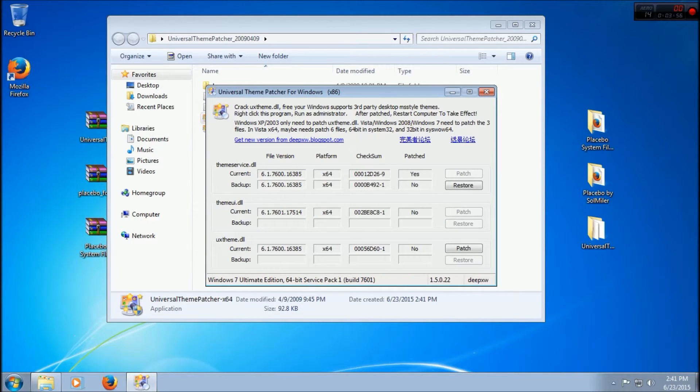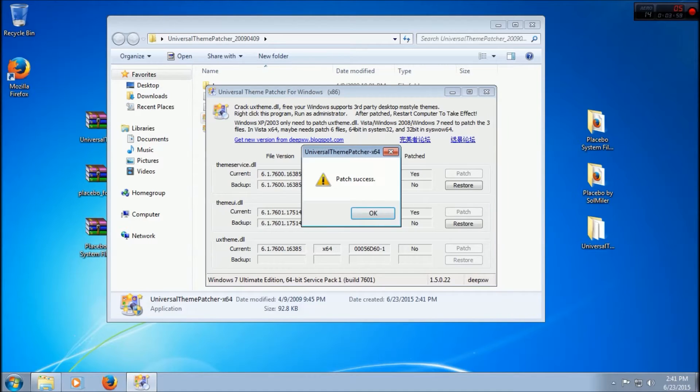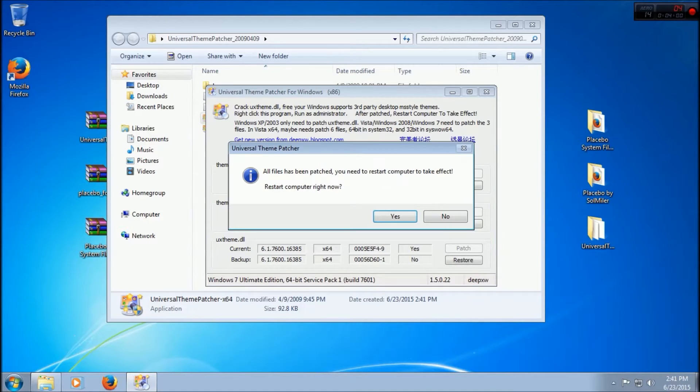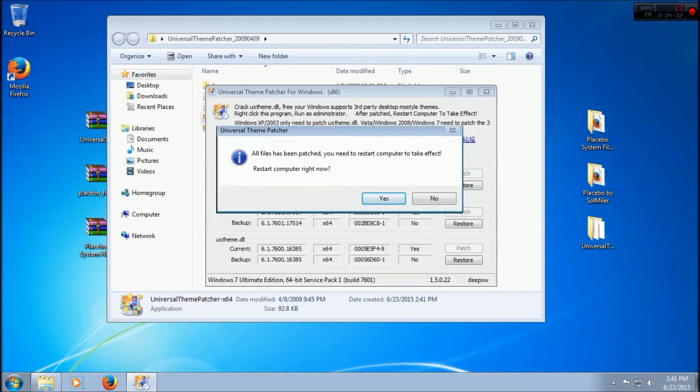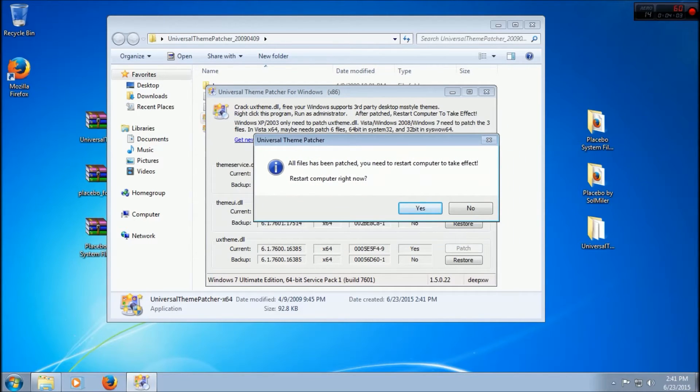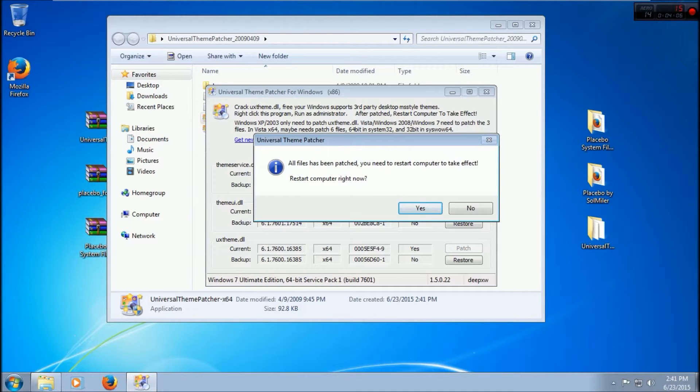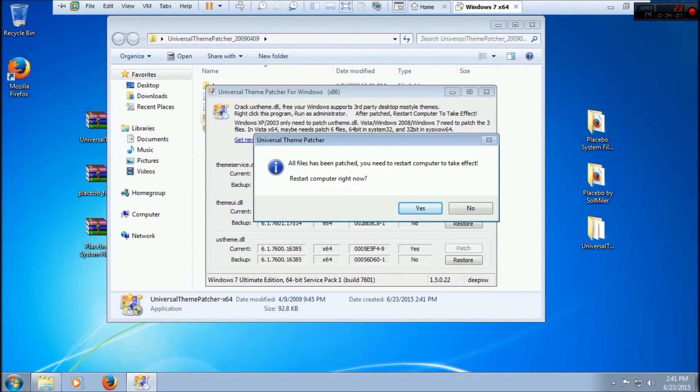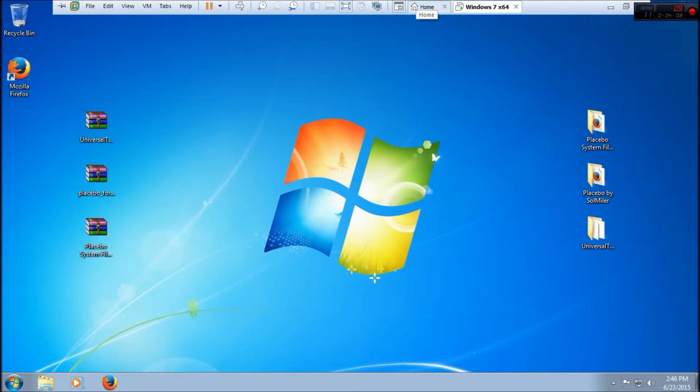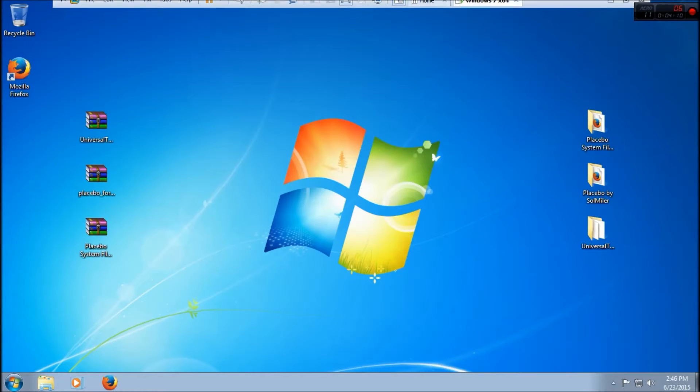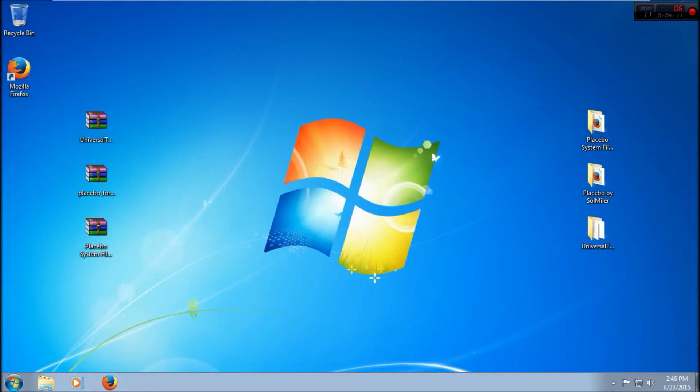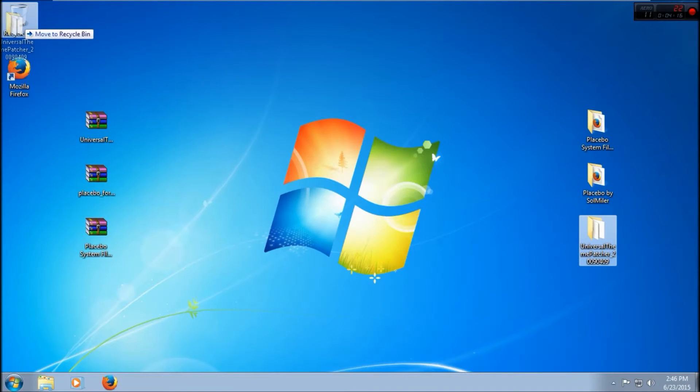Now what you want to do is restart your computer as it says. So I will do that and I'll be back with you guys in a moment. Okay guys, we're back. You may hear my family in the background, they just got back.